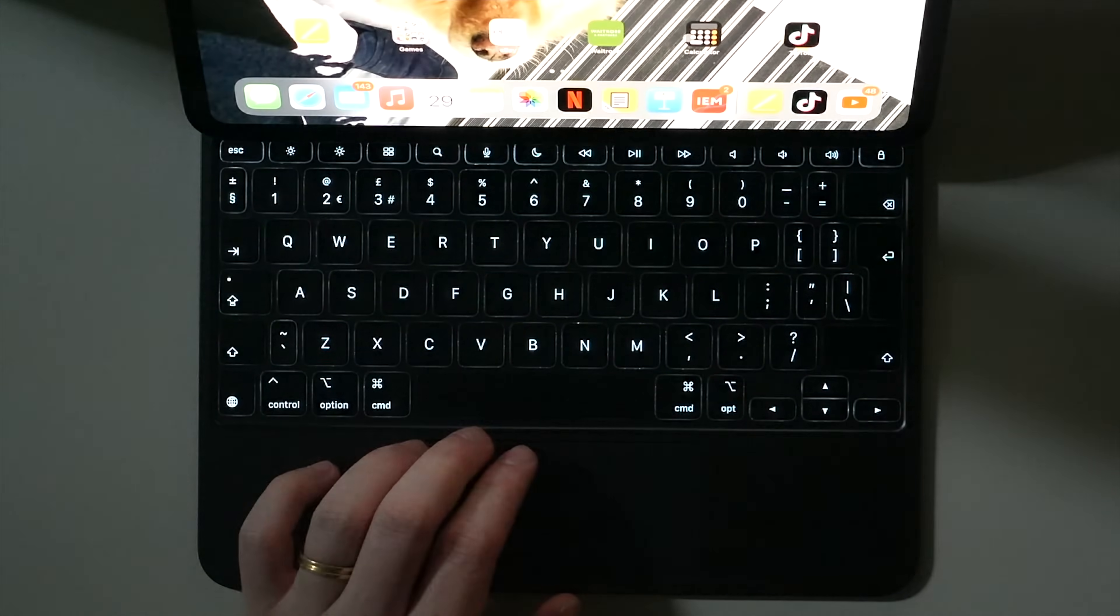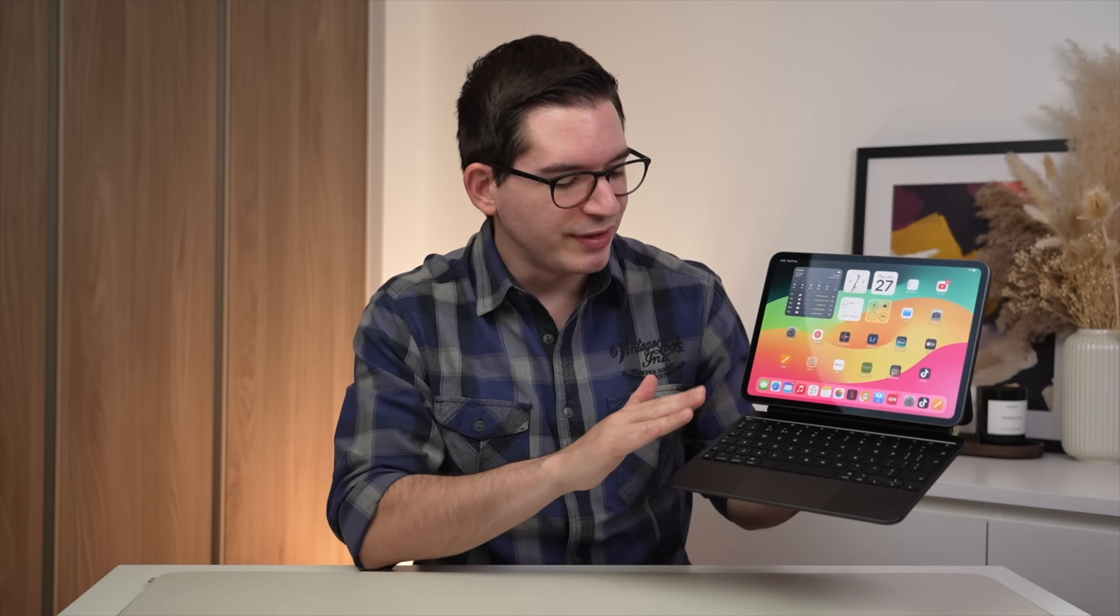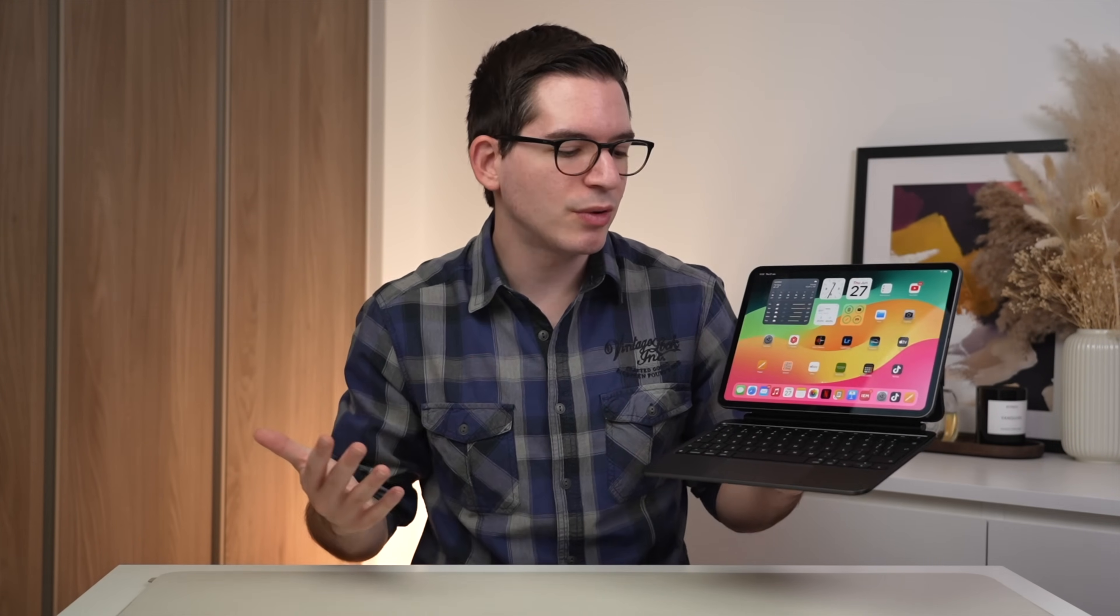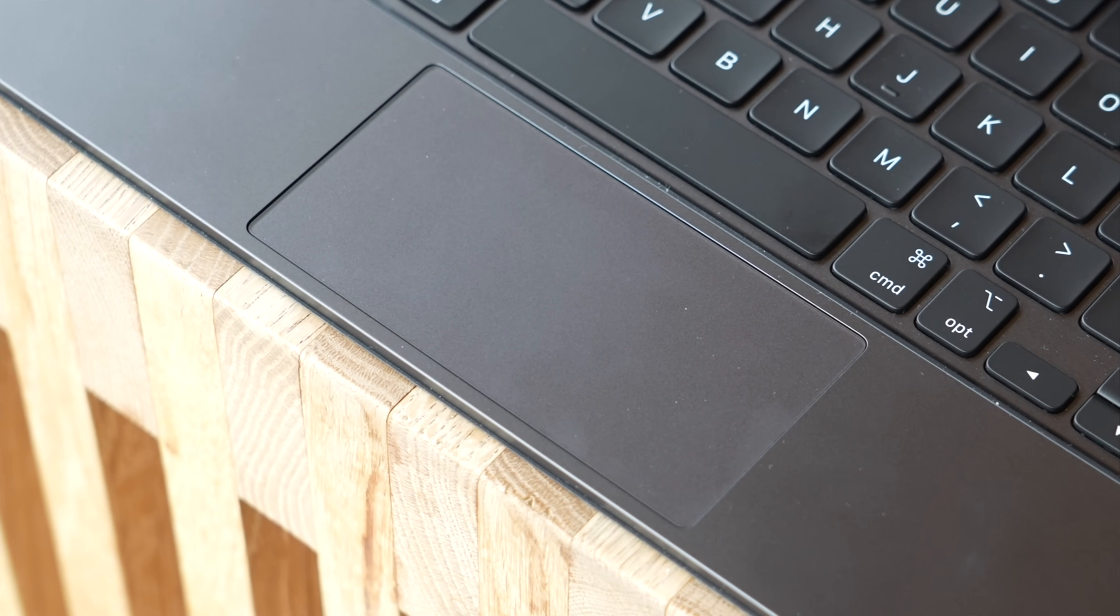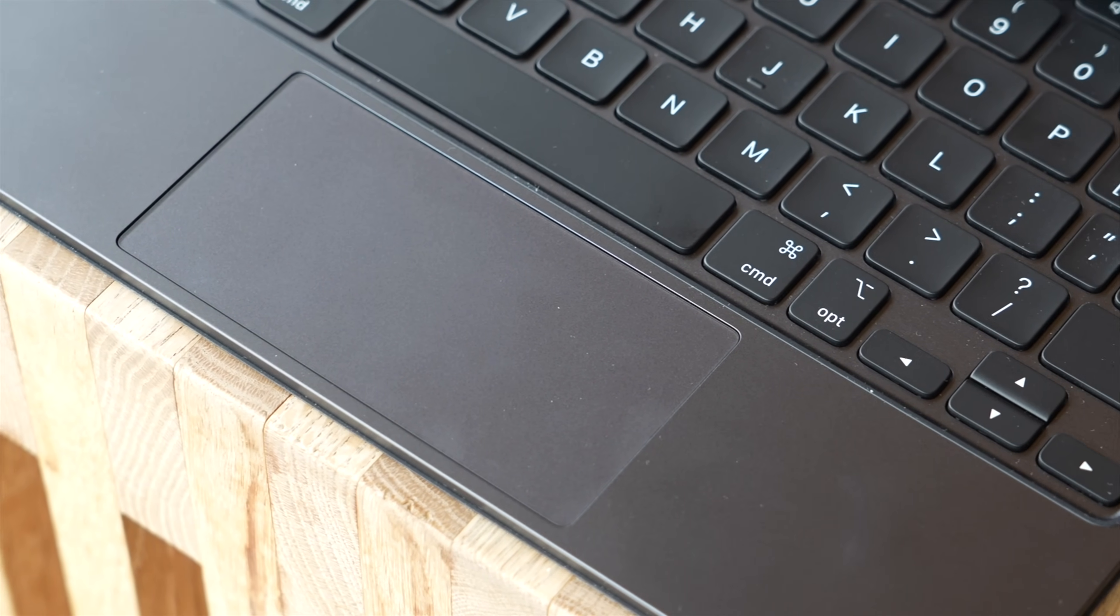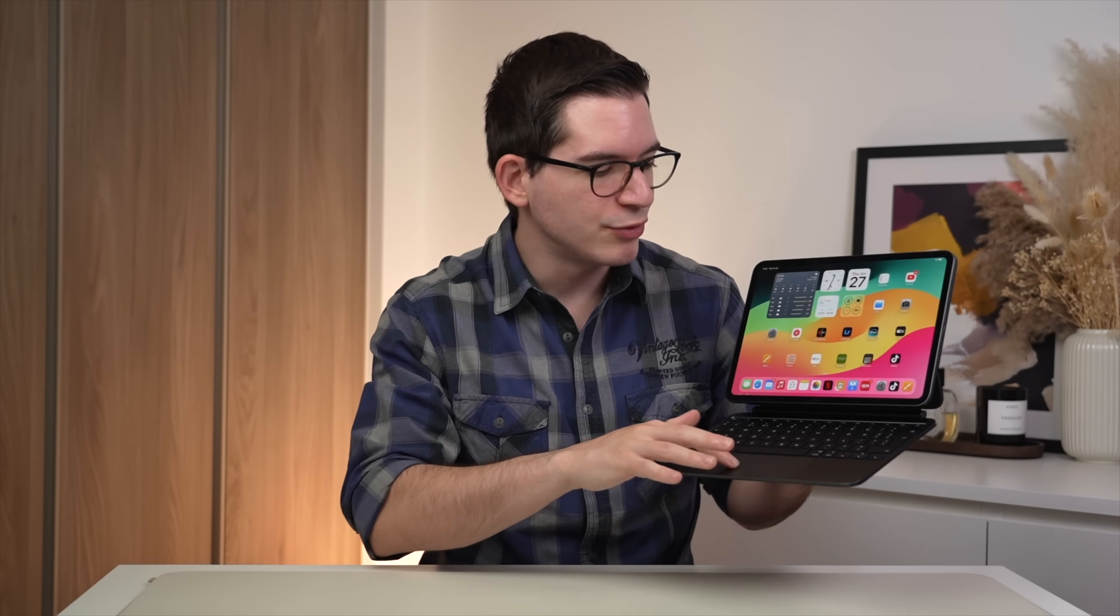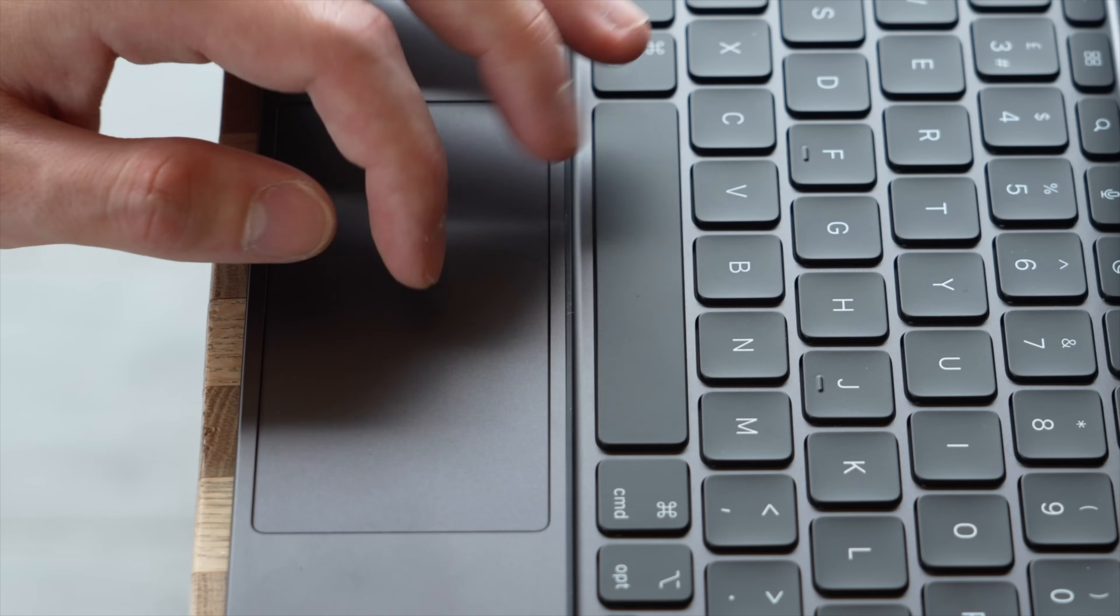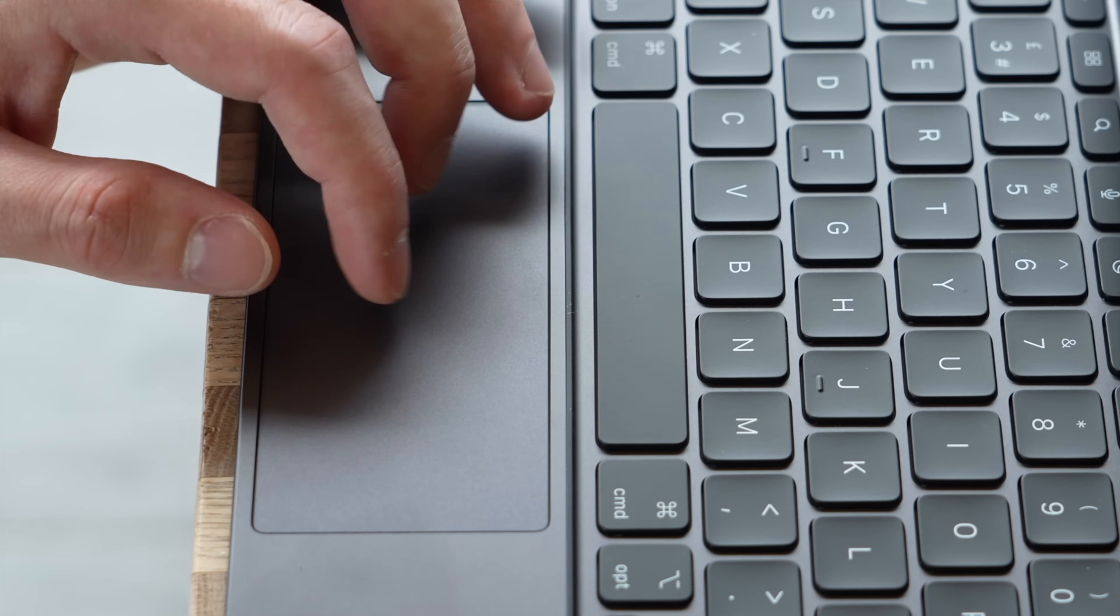Let's take a look at the trackpad. Now, much like the keyboard, the trackpad is also improved with this newer version of the Magic Keyboard. It is now larger, and this really makes it more comfortable to use. And this was a major gripe that I had with the previous generation. But not only is it larger, it now also uses haptic feedback to produce the click sensation, much like a MacBook. So it doesn't actually move, but as a result, gives you a really satisfying and responsive click.